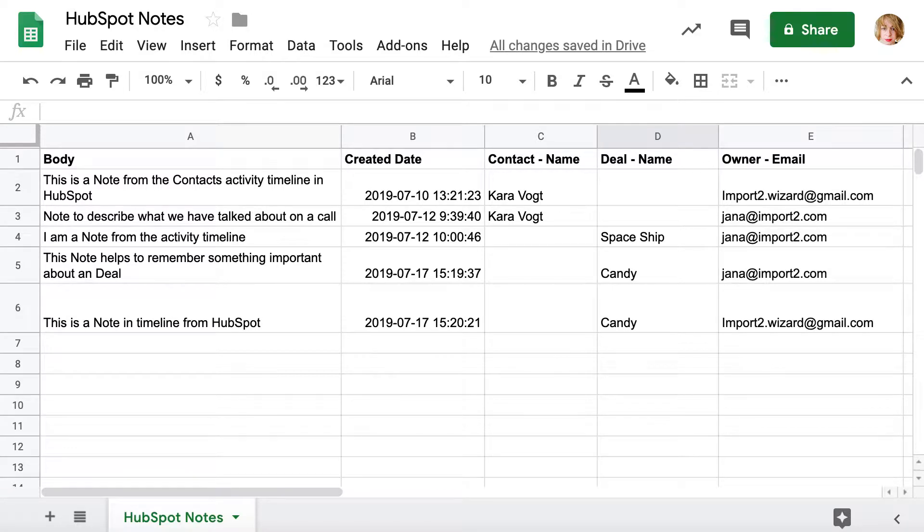If you have your notes in a spreadsheet, Import2Wizard will help you to upload them into HubSpot and link to related deal, contact and owner in a few simple steps.